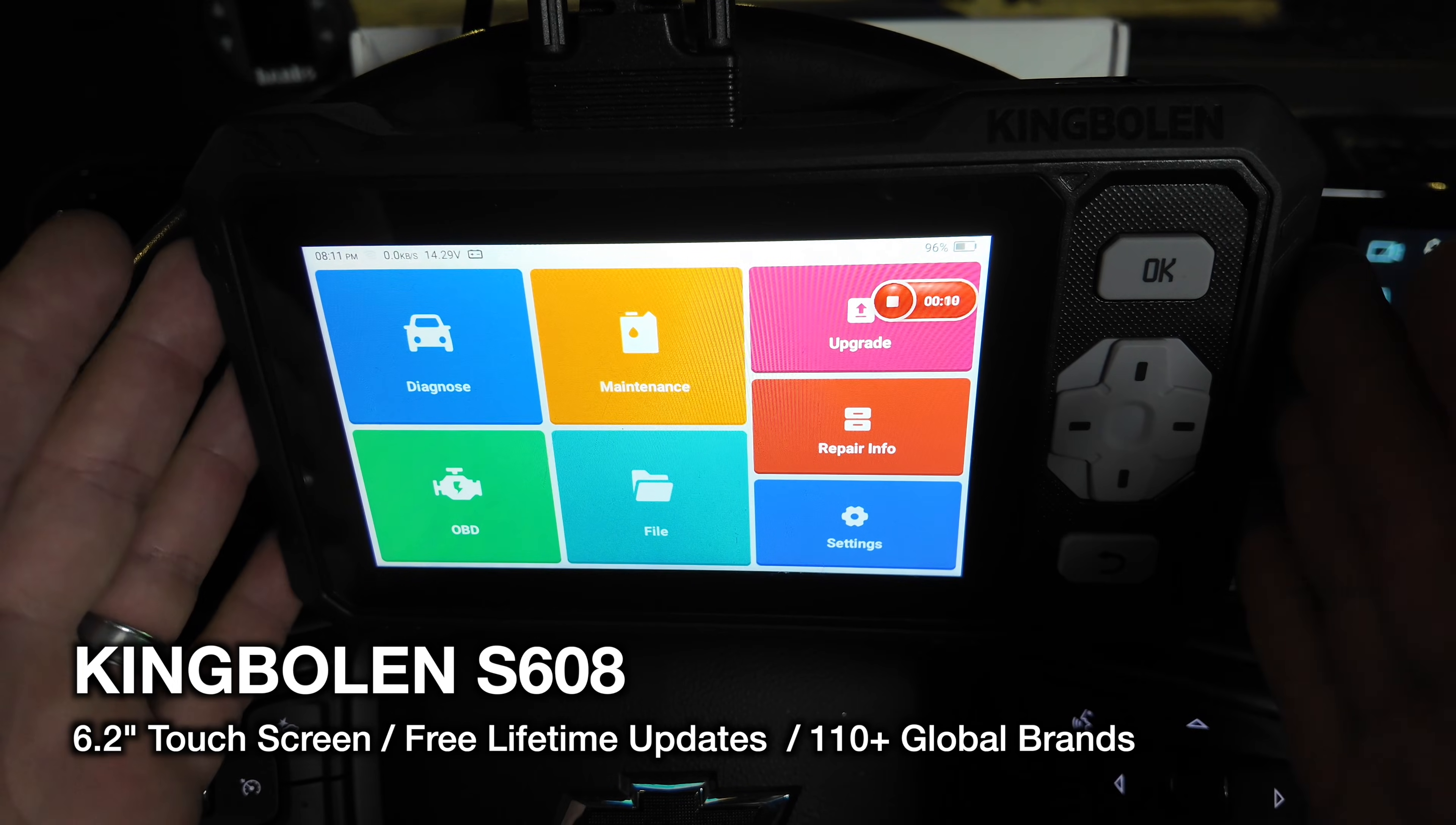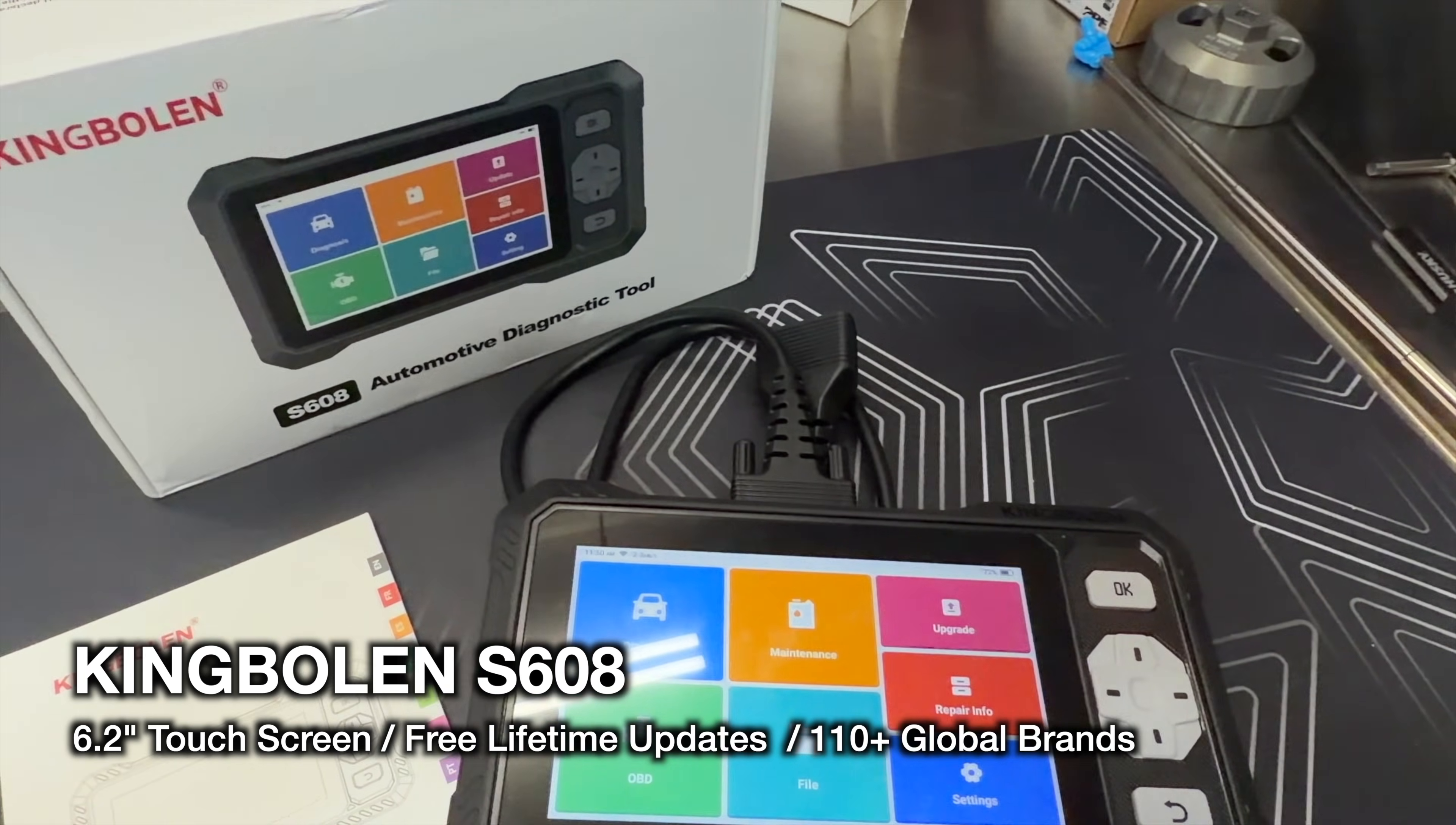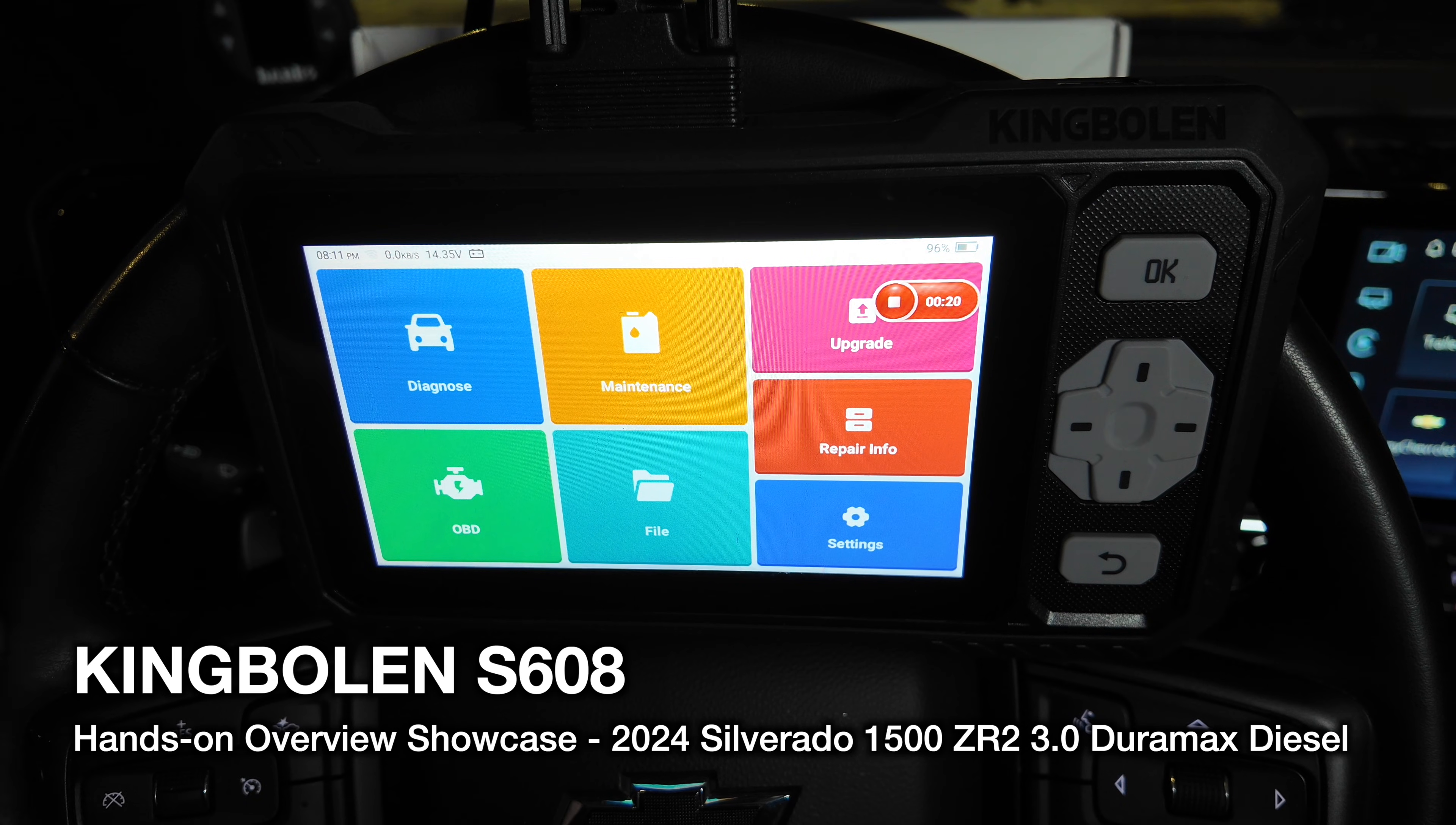King Boland sent us this nice S608 scan tool. This is a mid- to entry-level scan tool, so you give up a few things, but you also get a lot of bang for your buck on this.